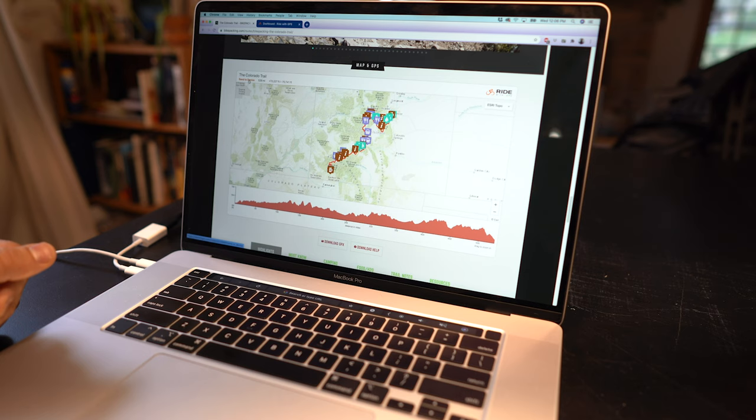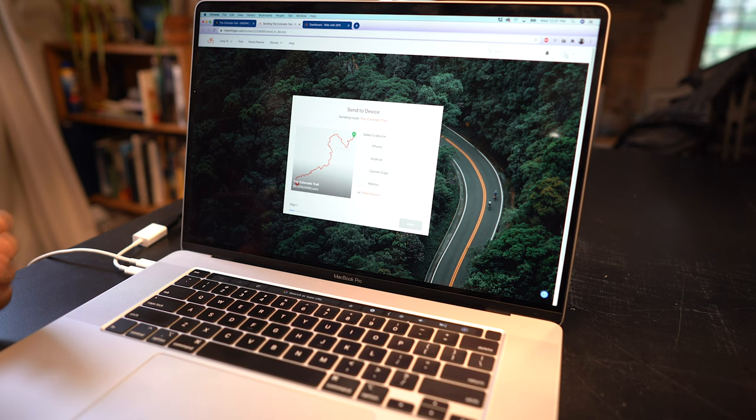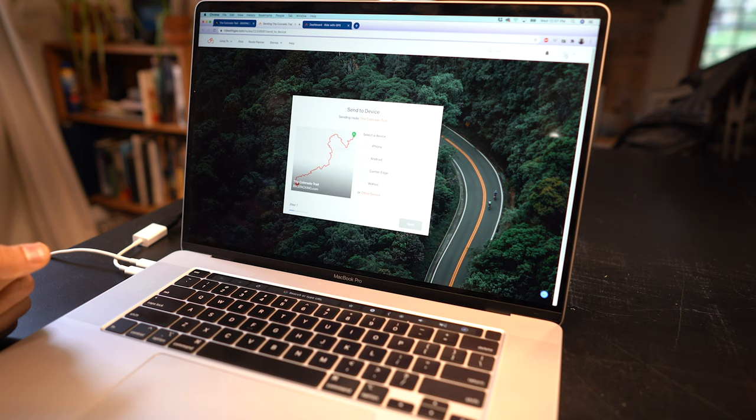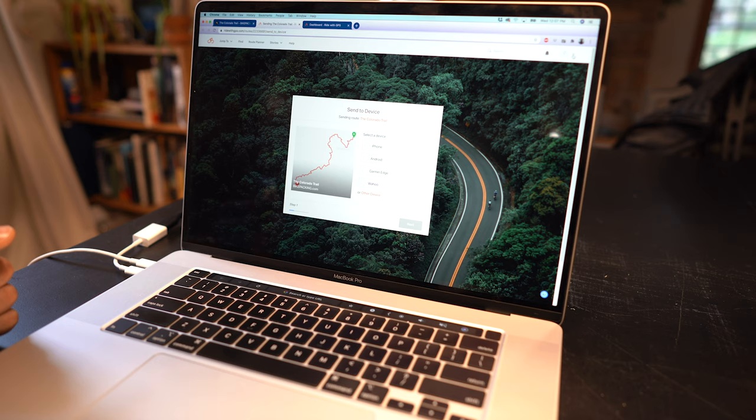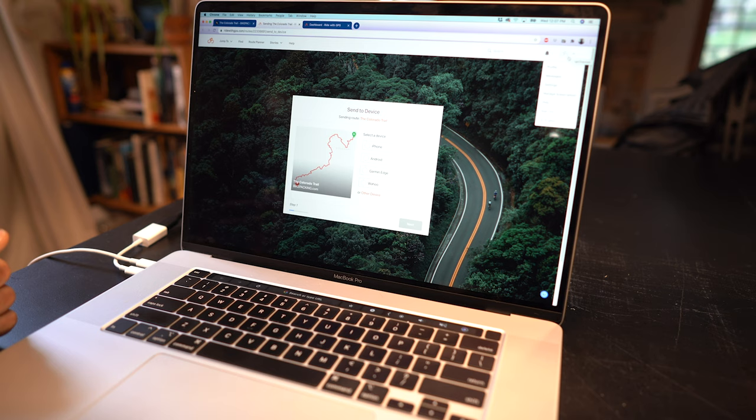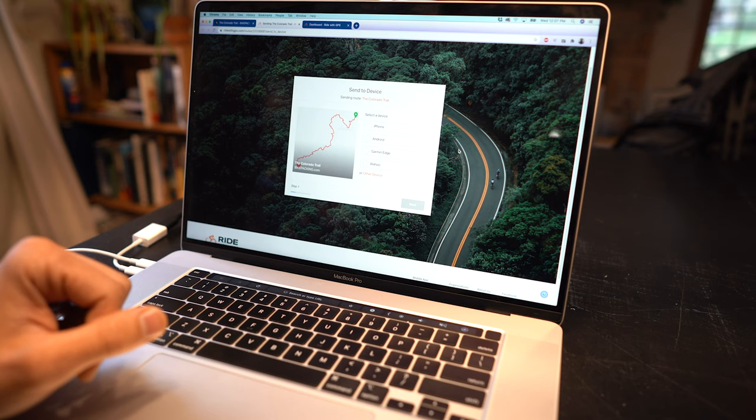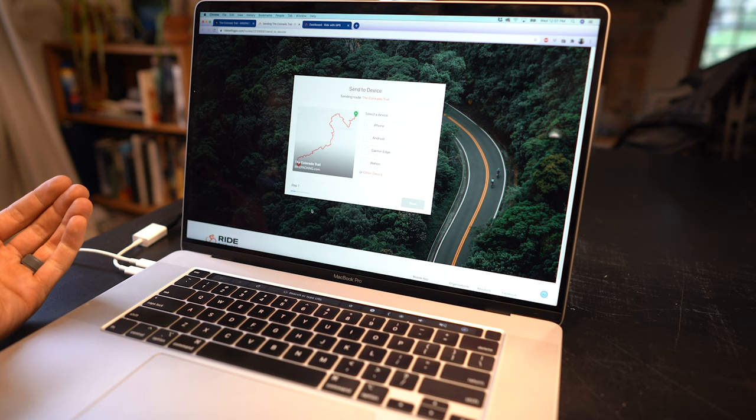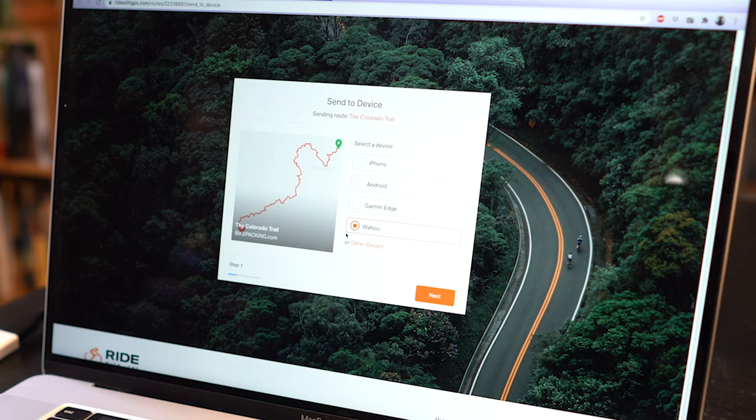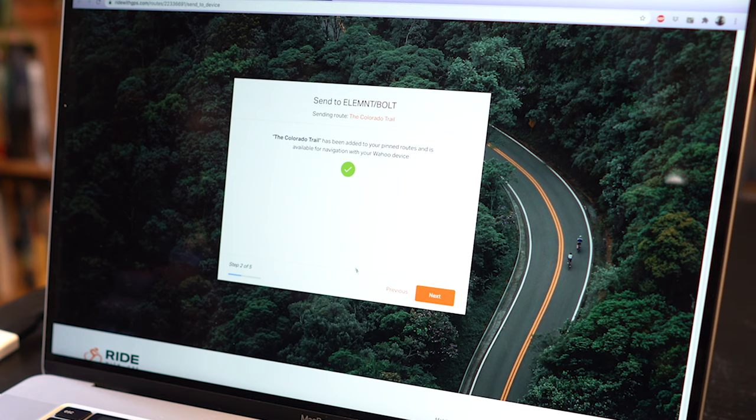So from here you're going to want to ensure that you are logged into your Ride with GPS account. If you haven't used Ride with GPS before it's an awesome way to build routes on your own. It's the main route resource that we use at bikepacking.com and a great way to share routes as well. So head to ridewithgps.com to get acquainted with that. Once you are, make sure that you are signed in at the top right corner. I'm already signed in. So this send to device prompt will help you step by step through how to upload the route to your device. You can upload to other devices and your phone. We're going to click next.